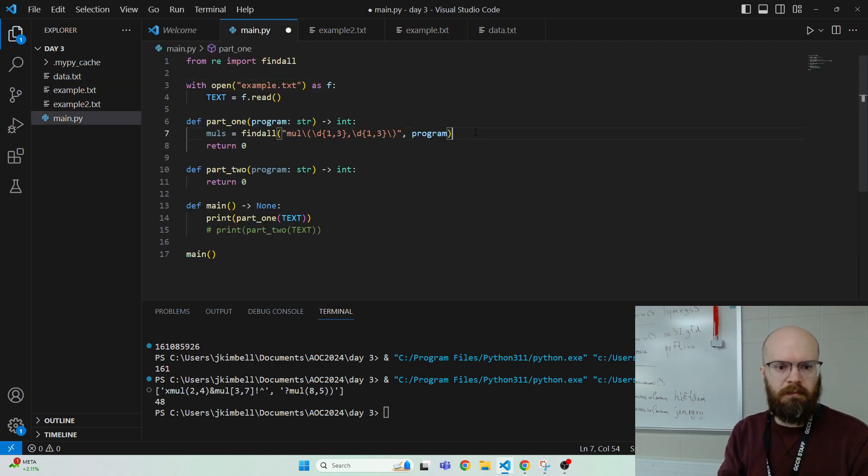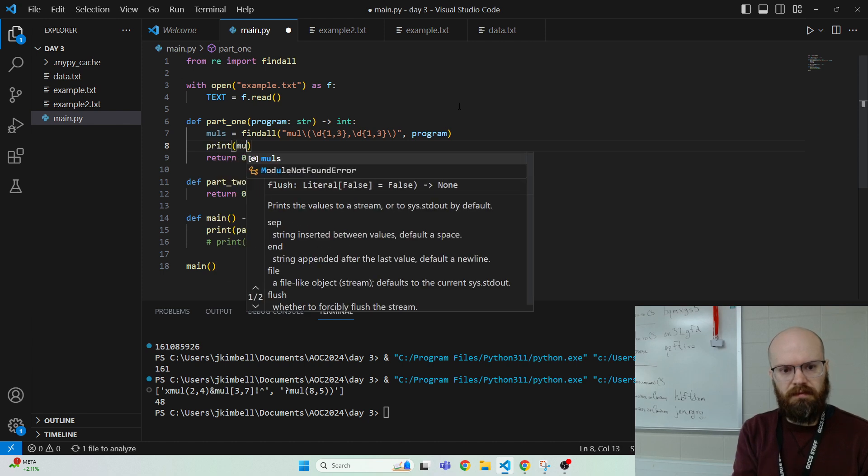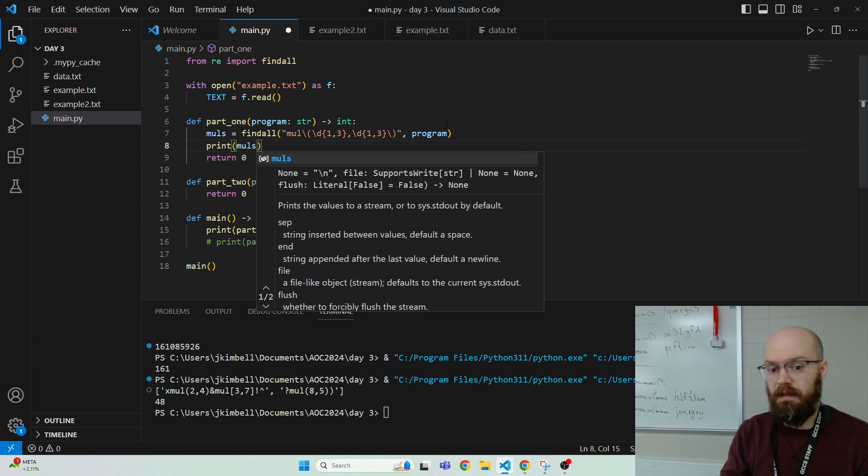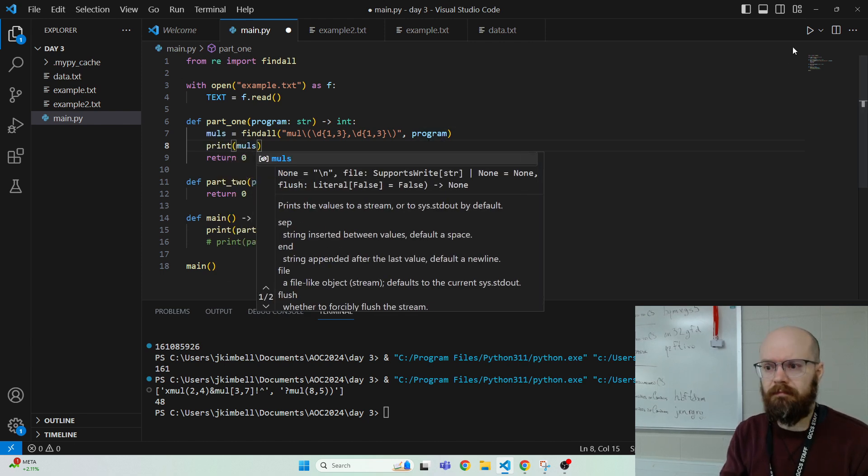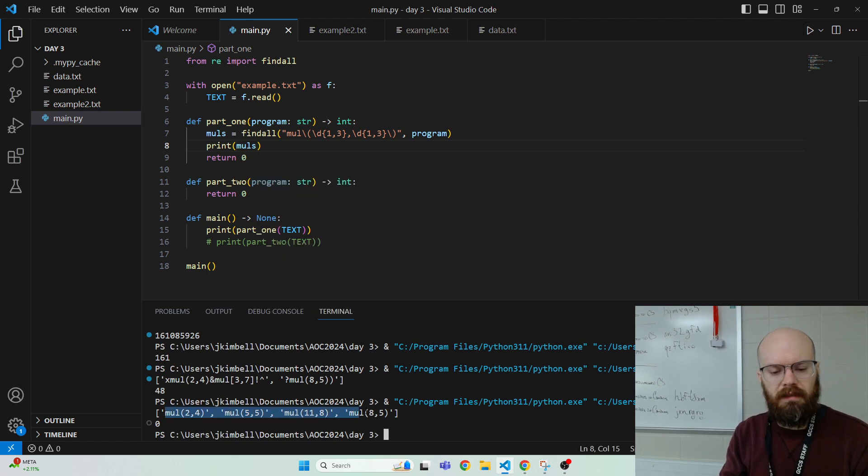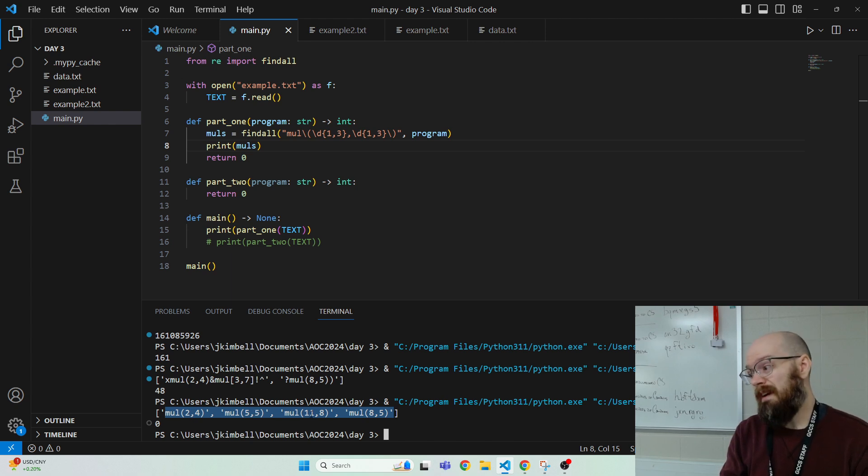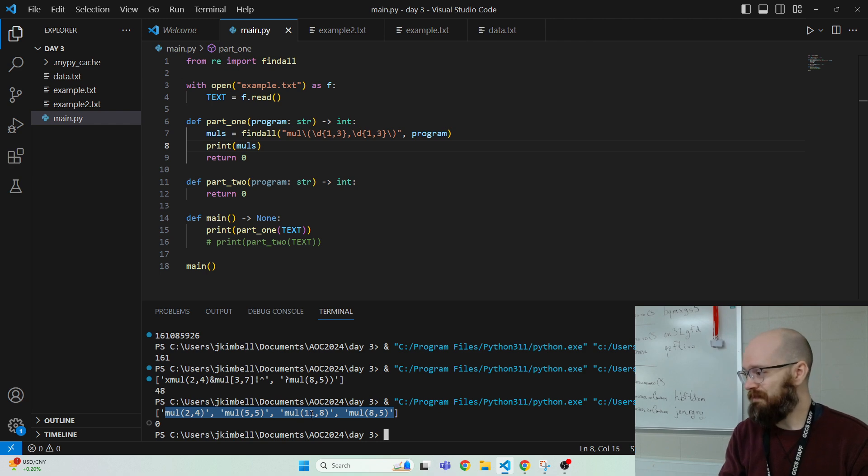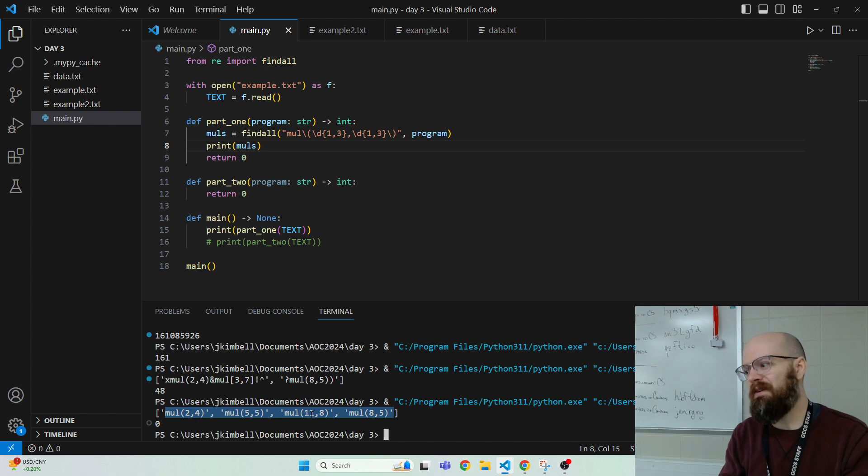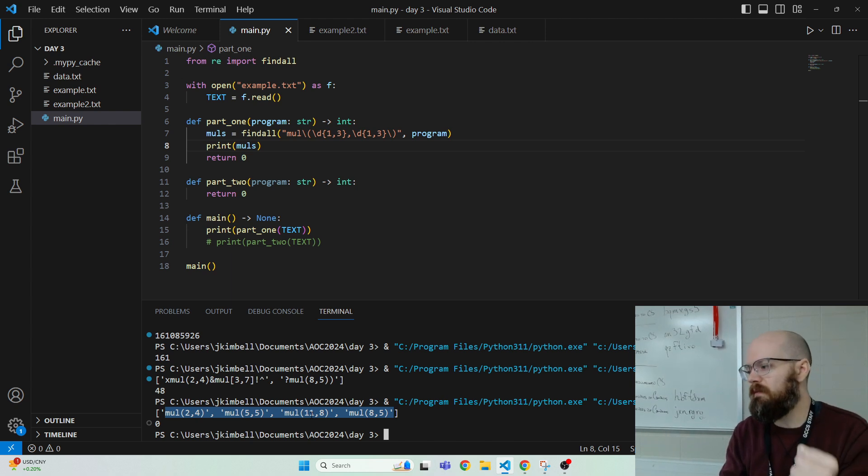So then let's print the muls to see what we're talking about and make sure that I actually did it right. Yeah, here we go. So we have mul 24, mul 55, blah, blah, blah. So I don't know if you have the same eye, but for me that looks like code. That looks like function calls.